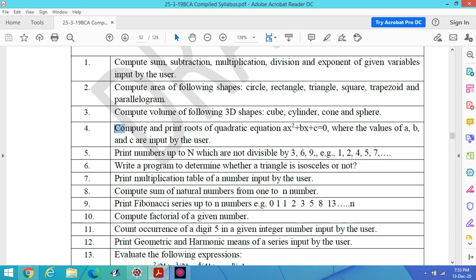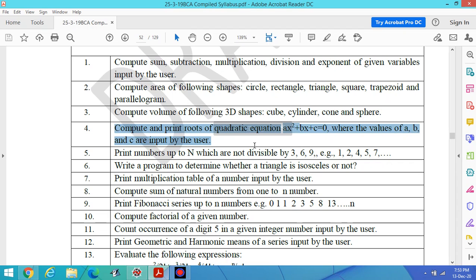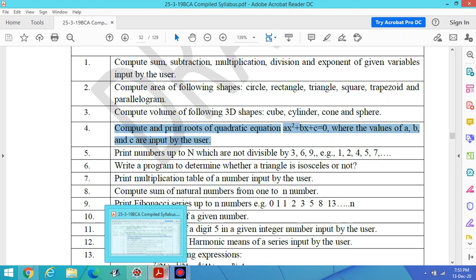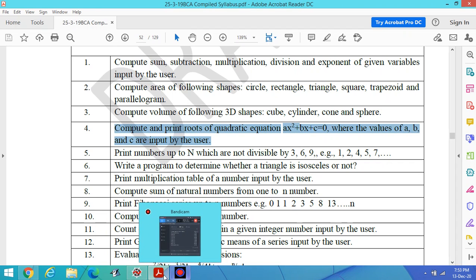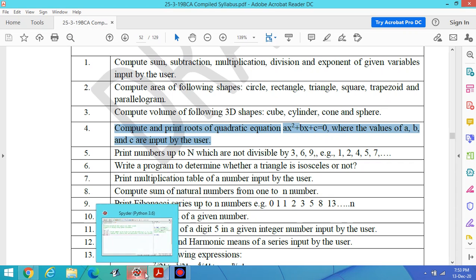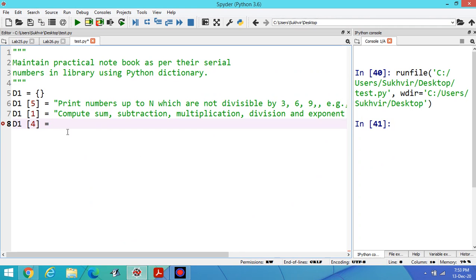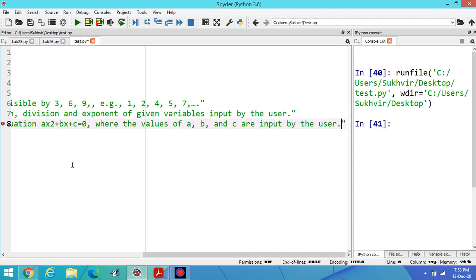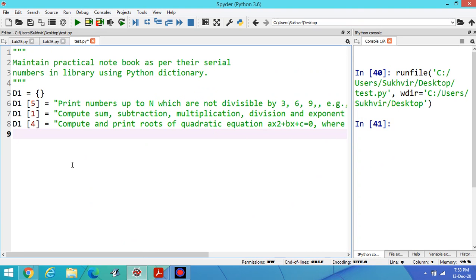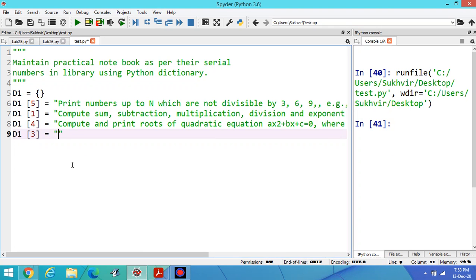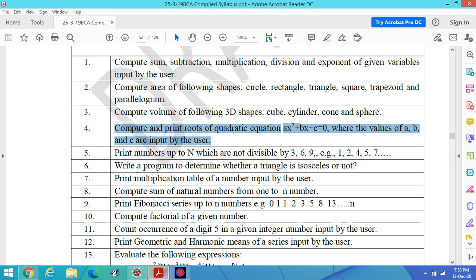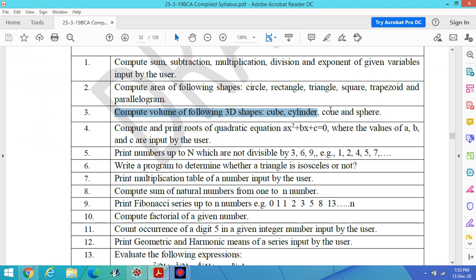This is program number 4. Let's paste the code. Here is the title of program number 3.